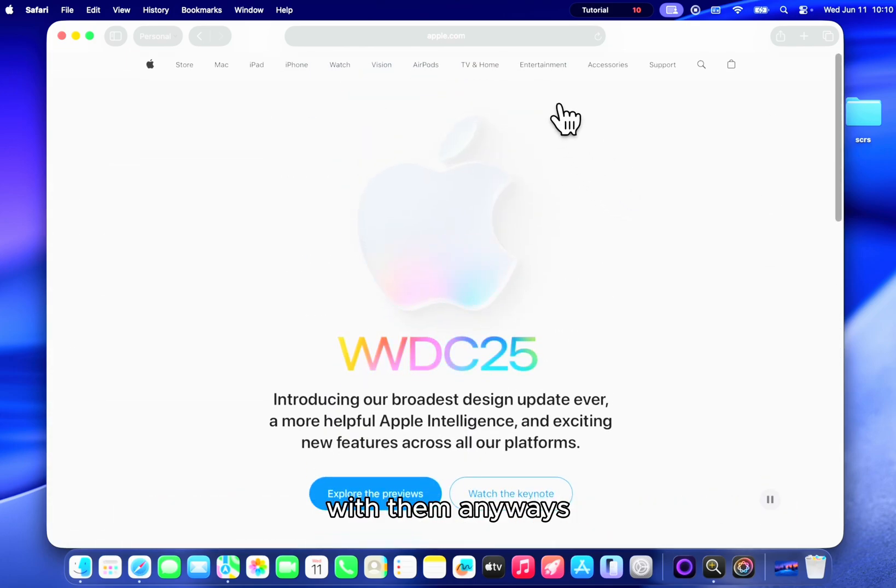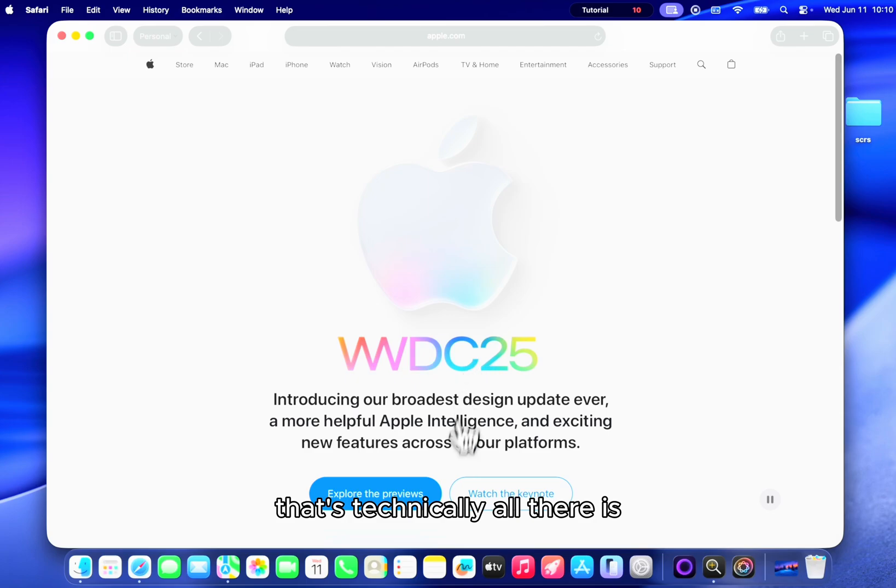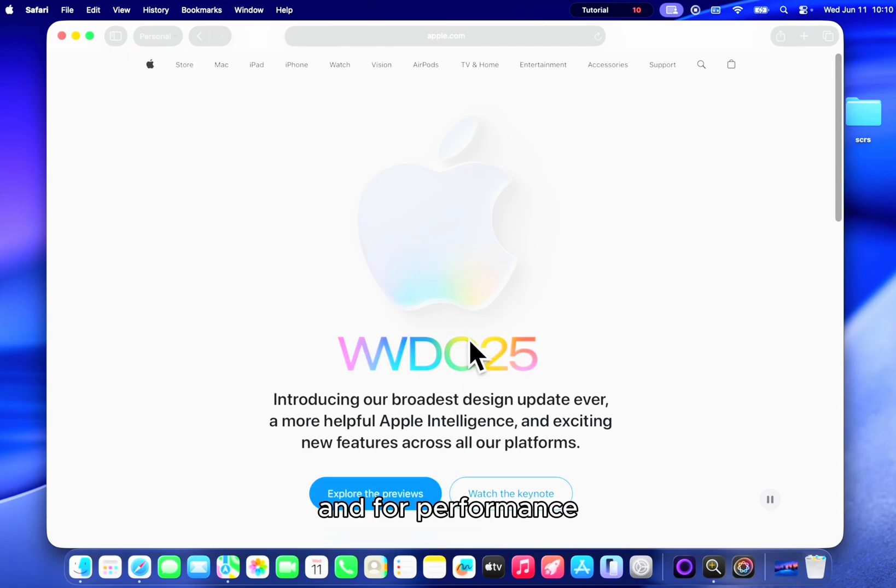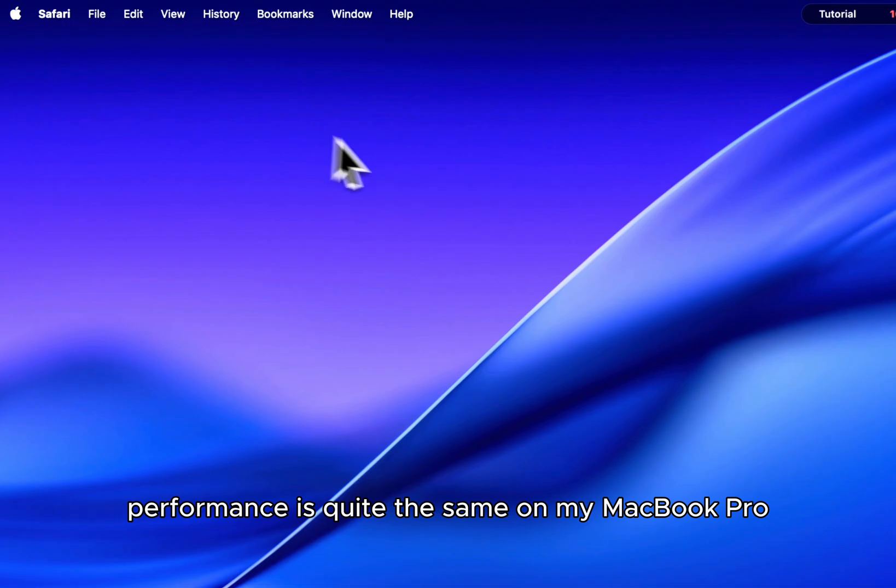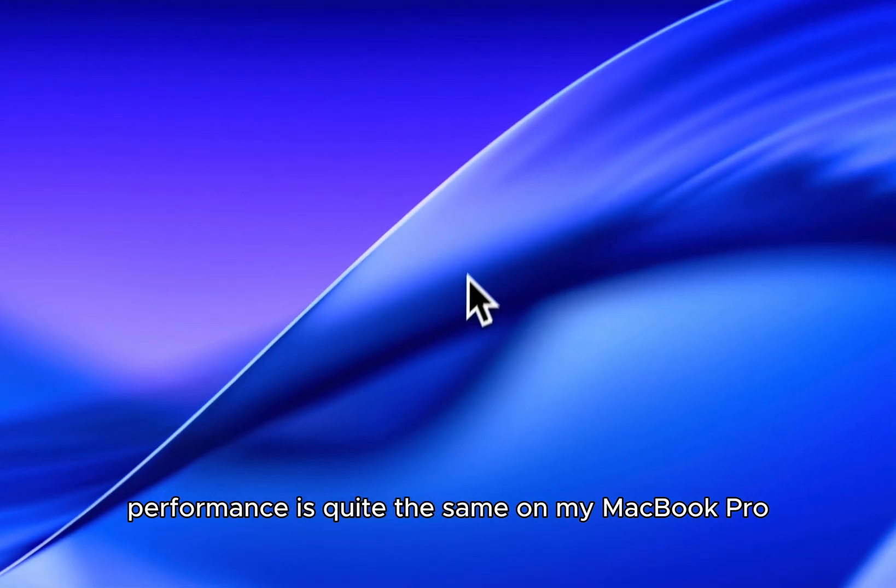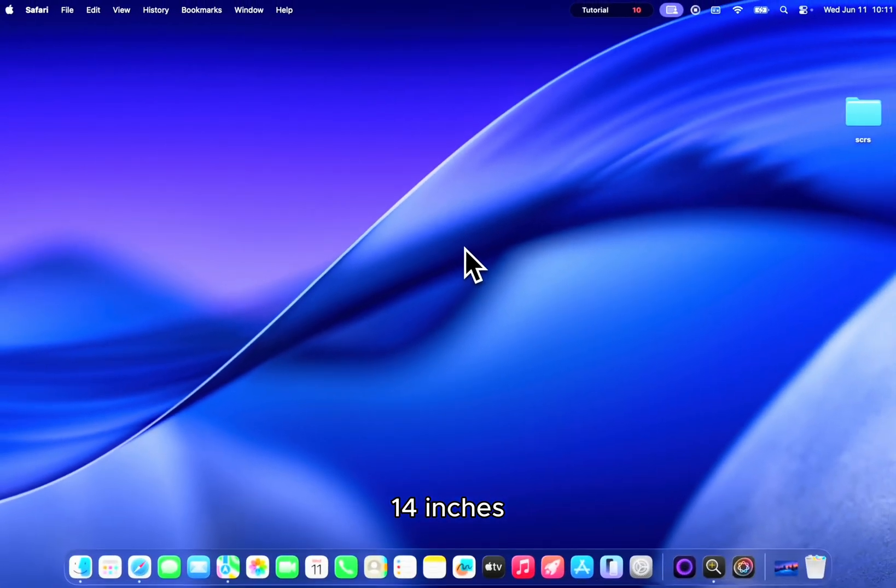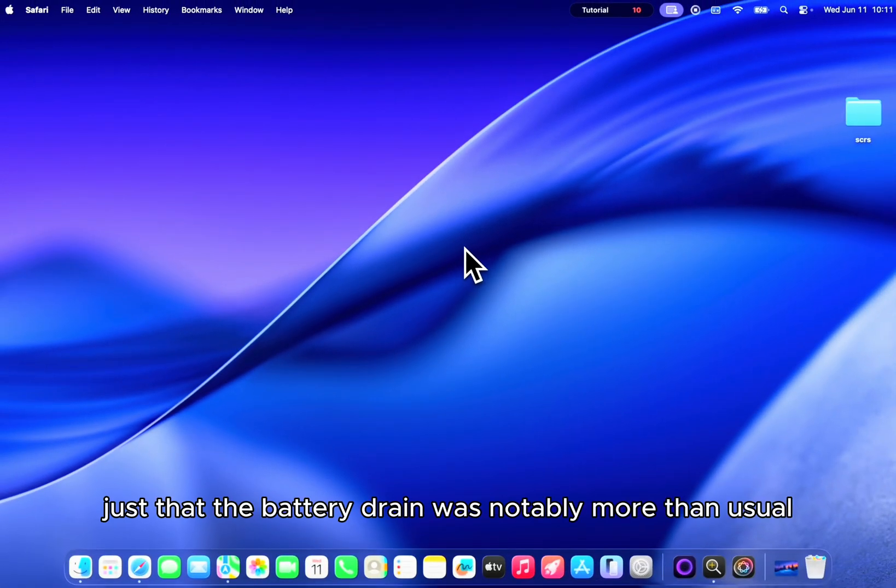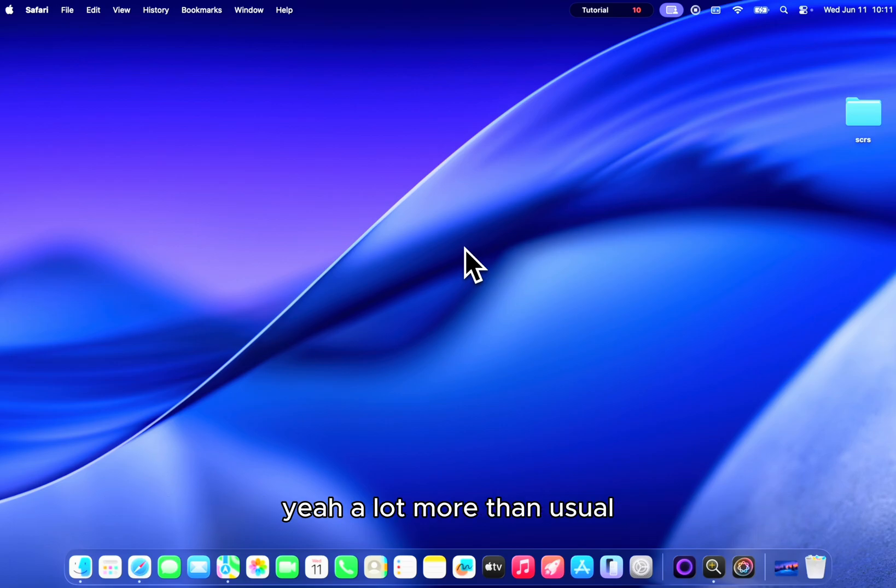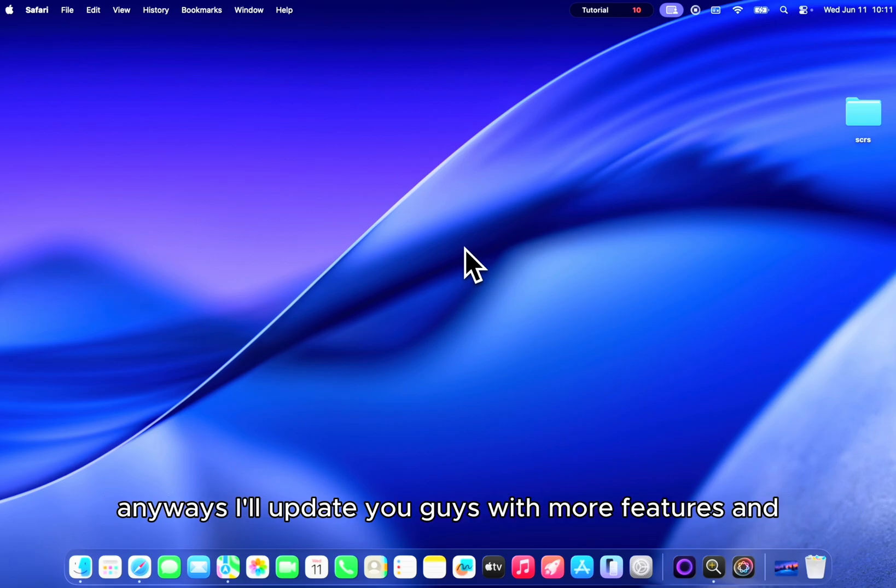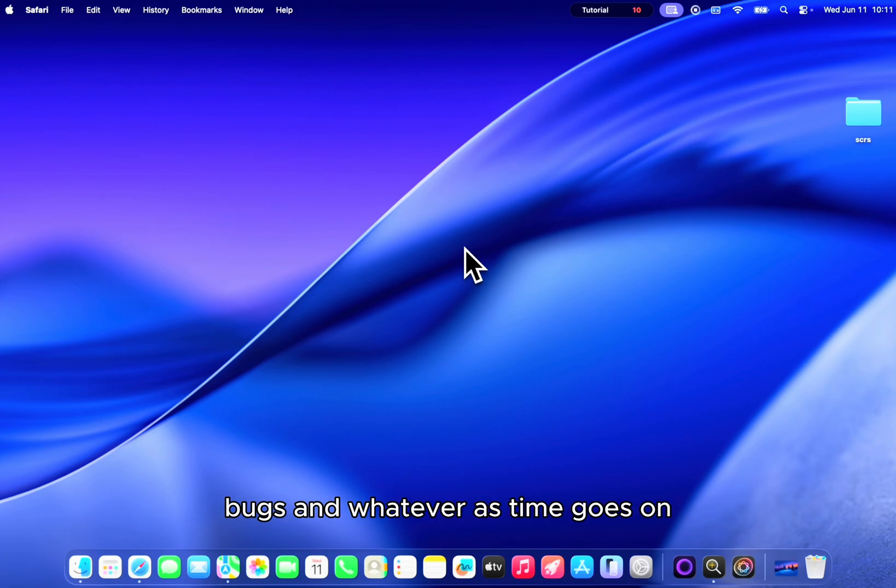Anyways, that's technically all there is and for performance, performance is quite the same on my MacBook Pro 14 inches. Just that the battery drain was notably more than usual, a lot more than usual. Anyways, I'll update you guys with more features and bugs and whatever as time goes on.